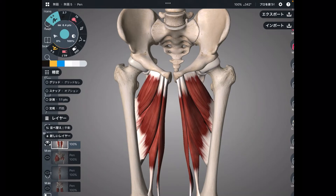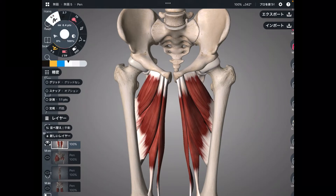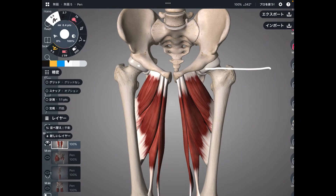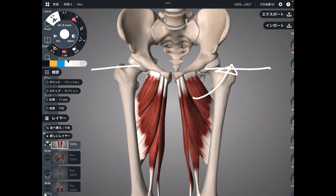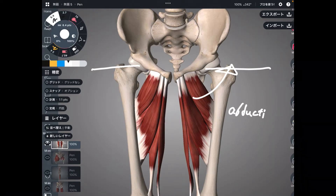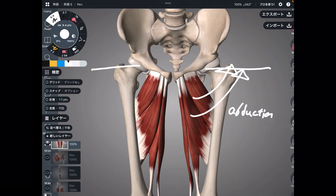What kind of movement is a split? That is open leg, like 180 degrees. This movement is abduction. Abduction is anatomical terminology for open leg to the side. This is abduction.